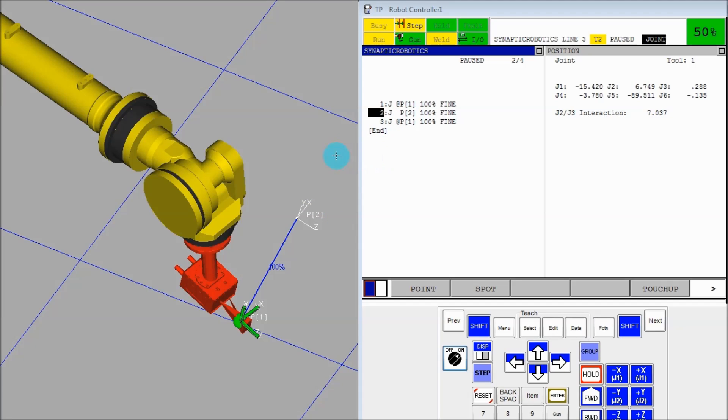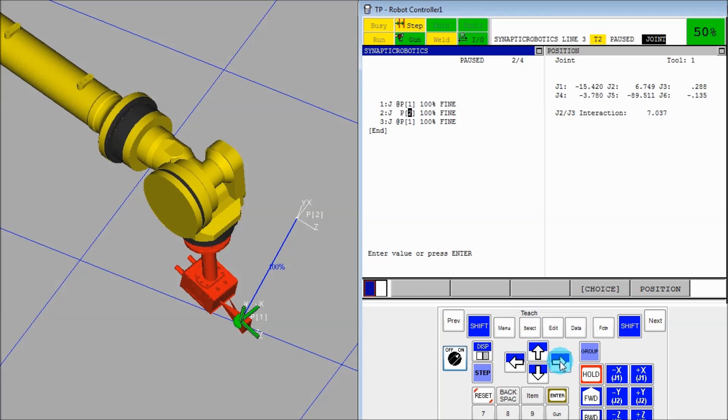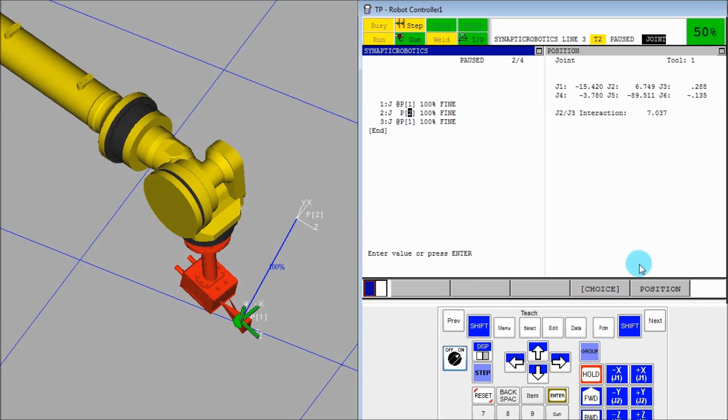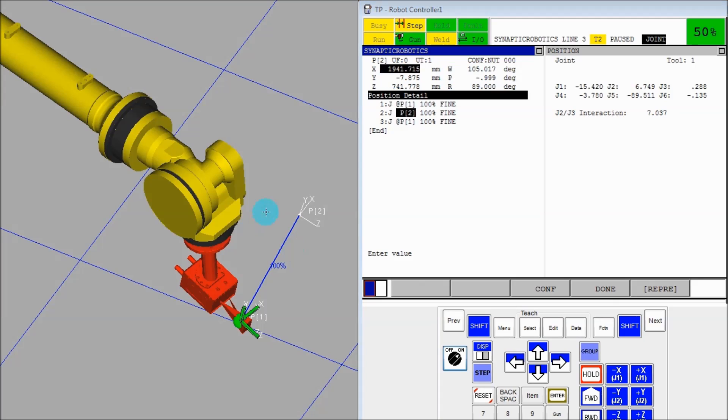The thing I'm talking about is in any program with motion, you'll have points, and then on the point, if you go inside of it, there'll be an XYZ Yaw Patrol and then a configuration string. So if I go into the point by hitting position, here's the point itself, XYZ Yaw Patrol. So this is the string I'm talking about, this NUT000.